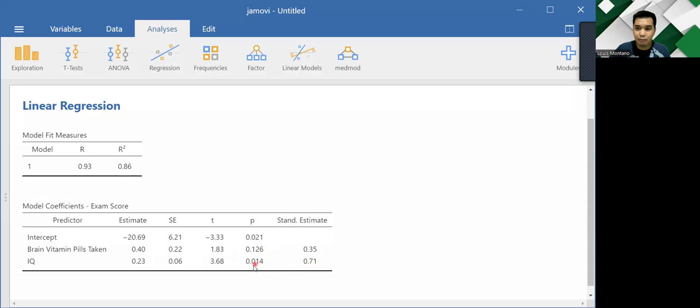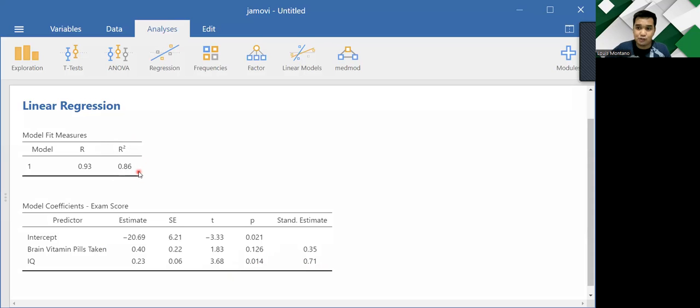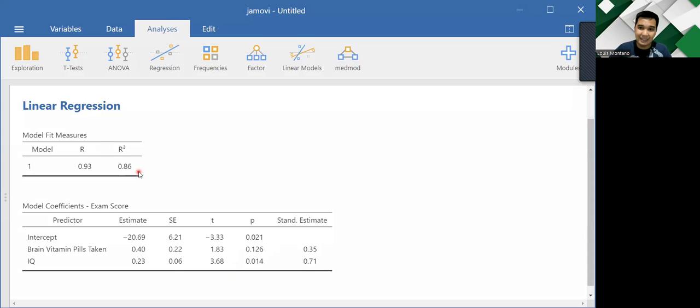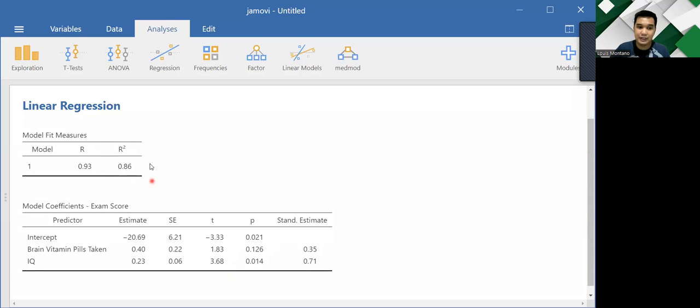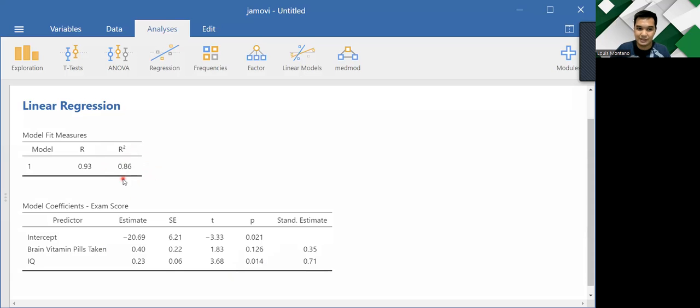And before we report this in APA format, let's also check the R-squared. So the R-squared or the coefficient of determination tells us the amount of variance or percentage in the dependent variable that is explained by the independent variables. This is the percentage of variance accounted for by the independent variables. The percentage in the DV explained by the predictors.